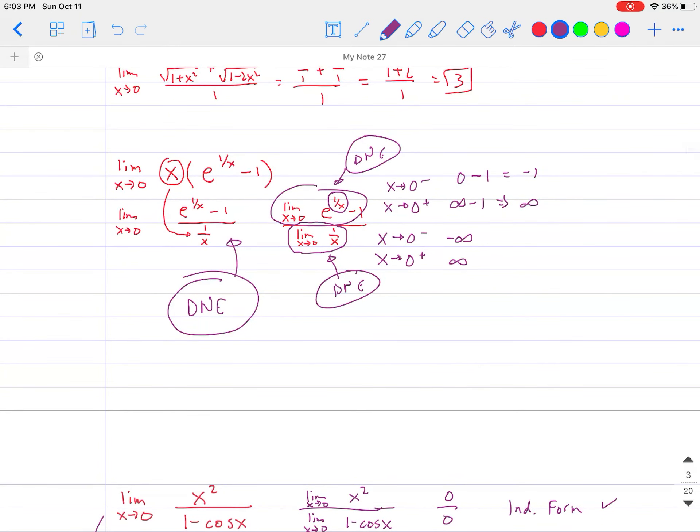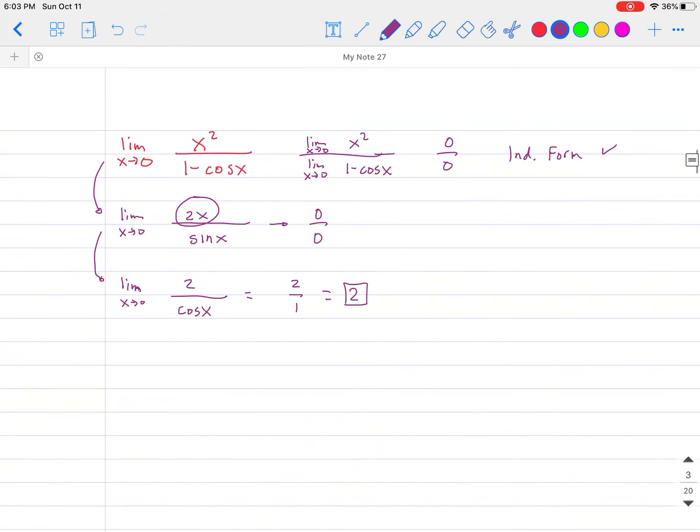It goes to show that when you plug it in the first time and get another indeterminate form, you have to keep applying L'Hôpital's rule as many times as it takes. If you get a finite number, you're done. But any time you don't get one of the seven deadly sins, that means you're finished.